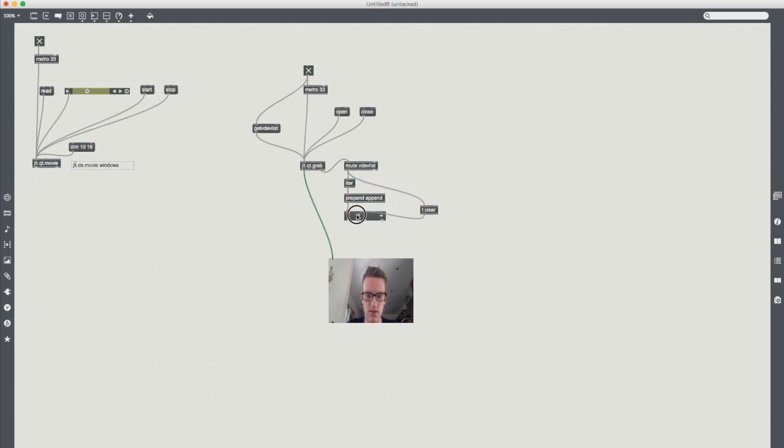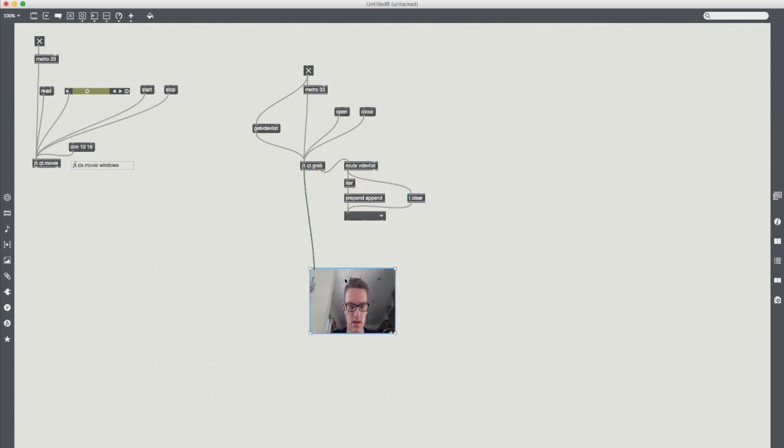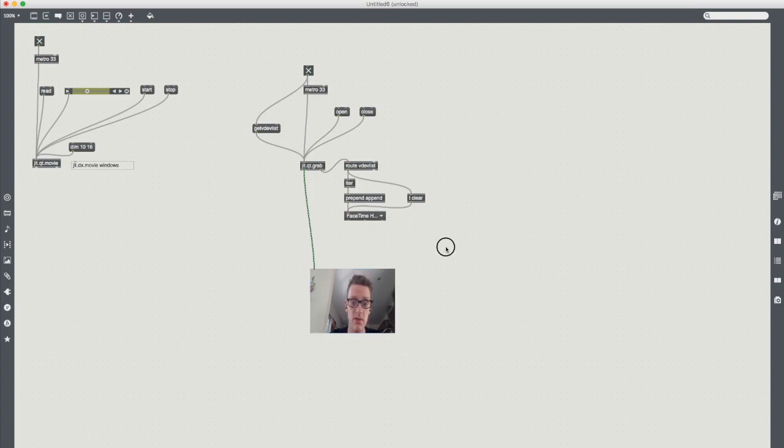And then next I'm going to send a clear message so every time that it receives a toggle it will then clear this umenu and repopulate it for us. So now if I bang it you will see that it populates it with the only camera I have plugged in.